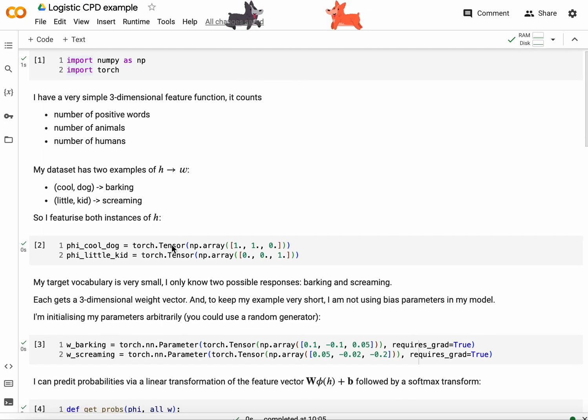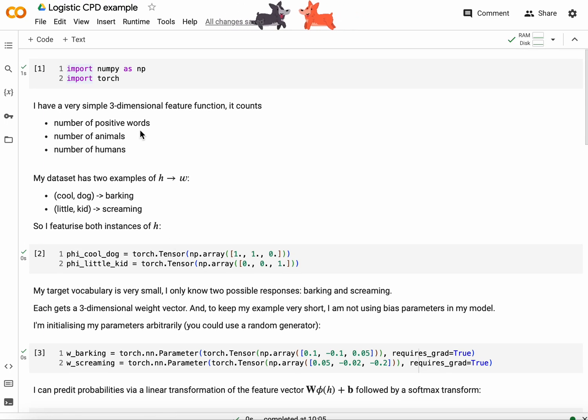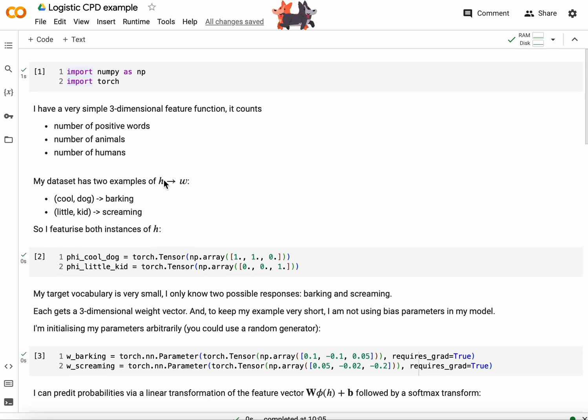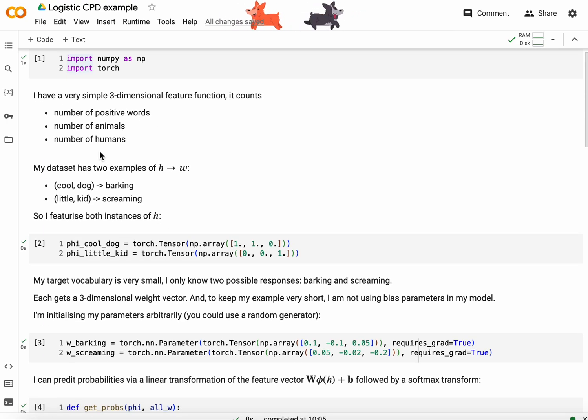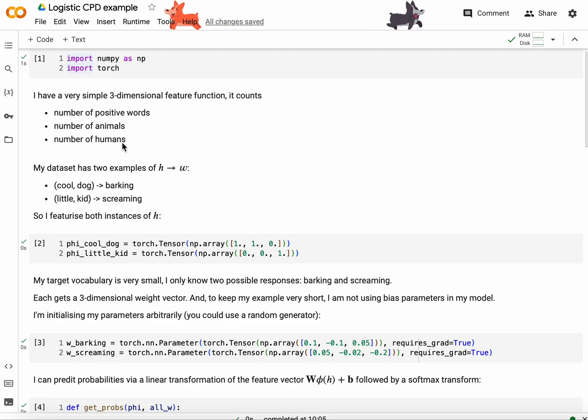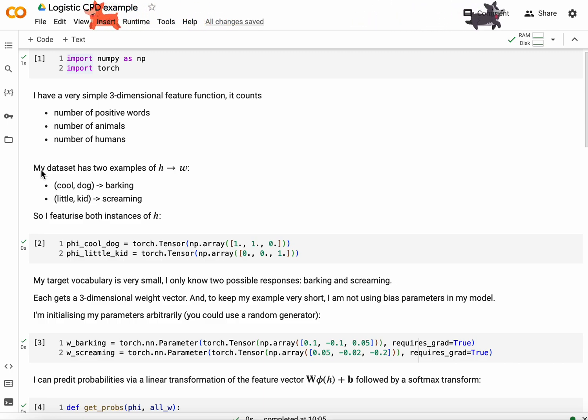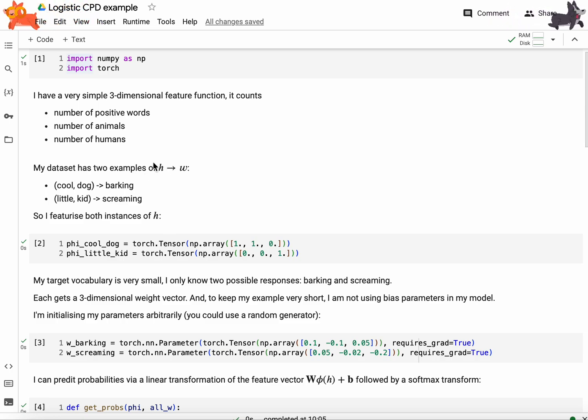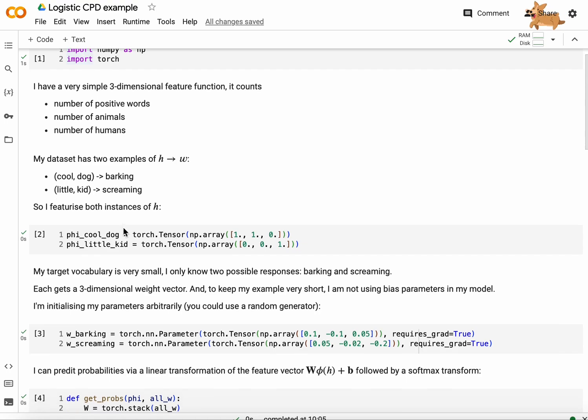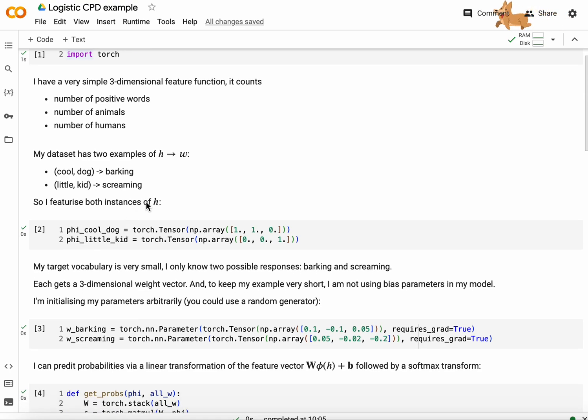I'm going to have a very simple three-dimensional feature function that counts the number of positive words, the number of animals, and the number of humans in a given tuple of tokens. My dataset has two examples of histories followed by words. One example is cool dog followed by barking and another example is little kid followed by screaming. So I featurized both instances of the history.